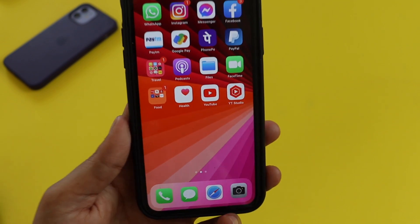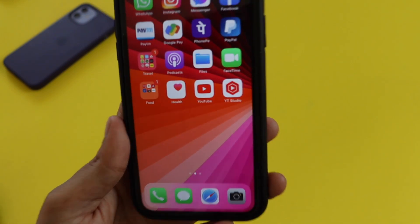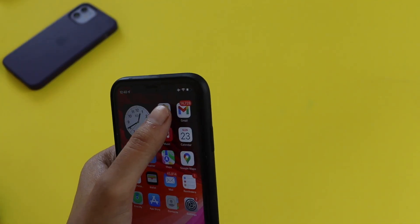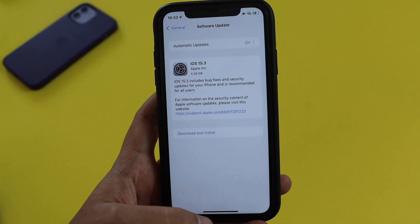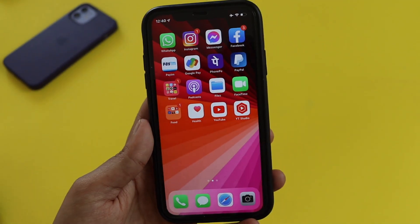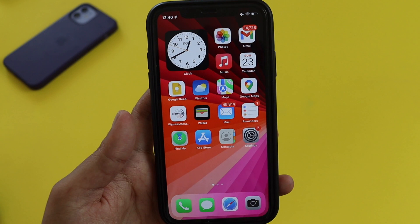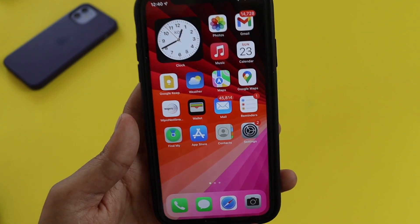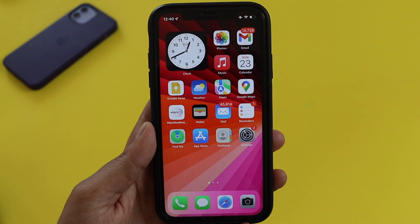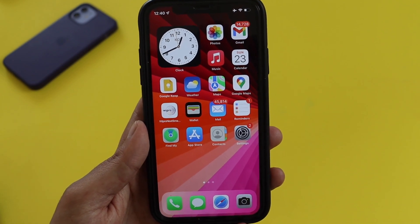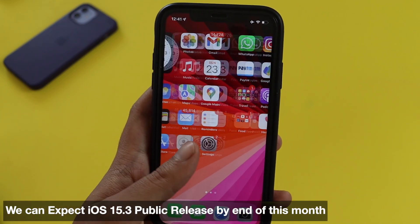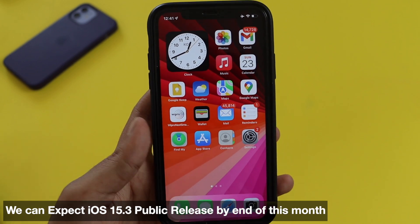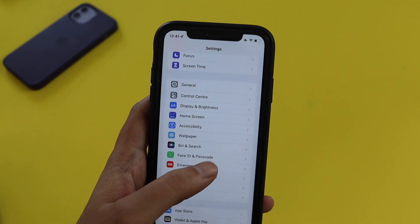Let me know in the comments how the battery life is for those who have installed iOS 15.3 RC. We have received the iOS 15.3 RC update on the iPhone XR, and soon this update will be released to the public. If you don't have an iOS beta profile installed, you won't be able to get it yet — but it should be available to everyone probably next week if you're connected to Wi-Fi.